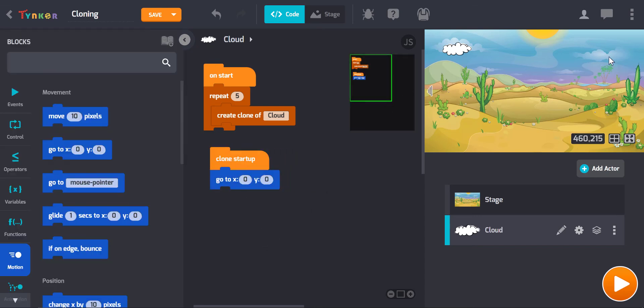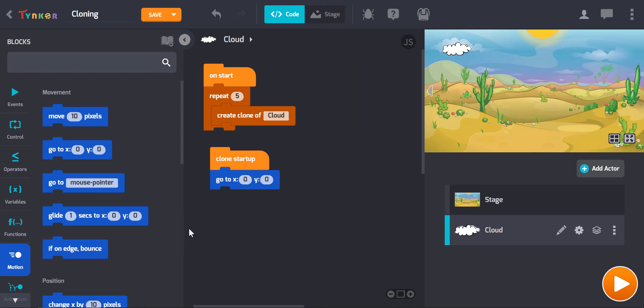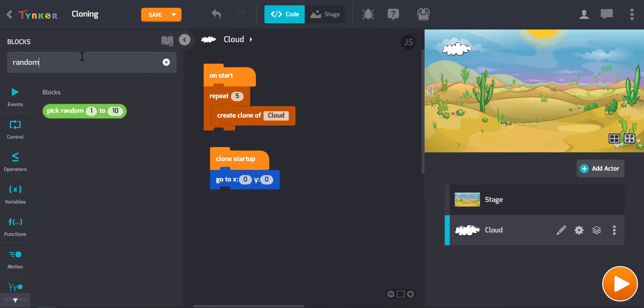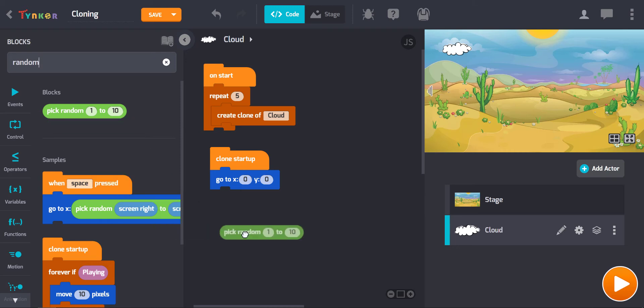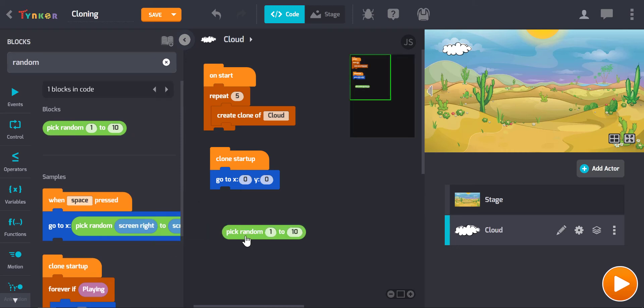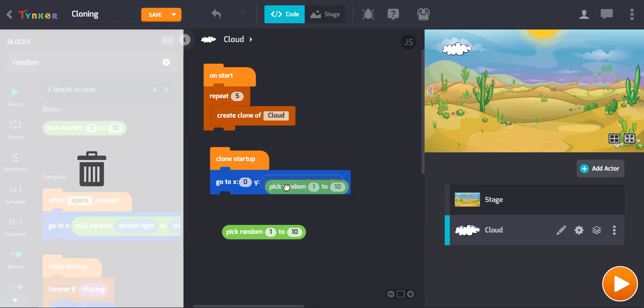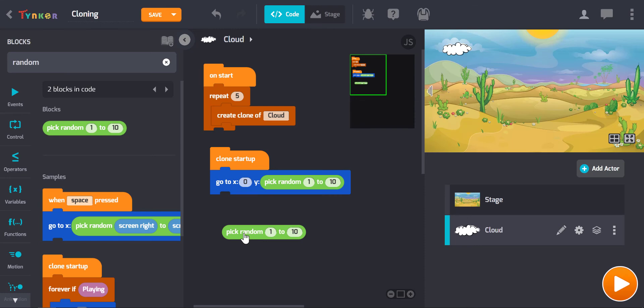Now we want them to generate randomly, so I need to go and find a block that will enable us to do that. And this is the one here that I like to use: pick random. And we'll need two of those because we will need one for the x and one for the y, so let's pop those in there.